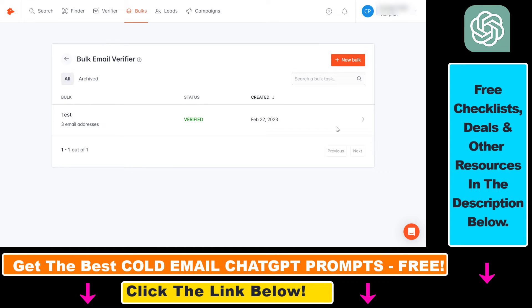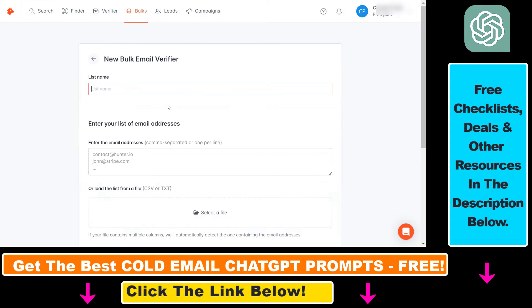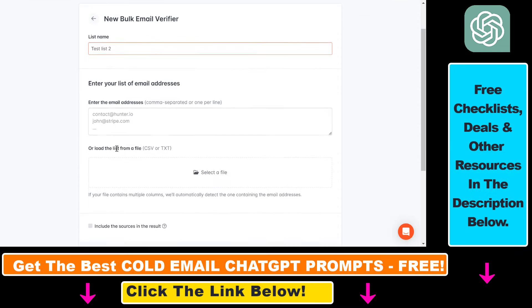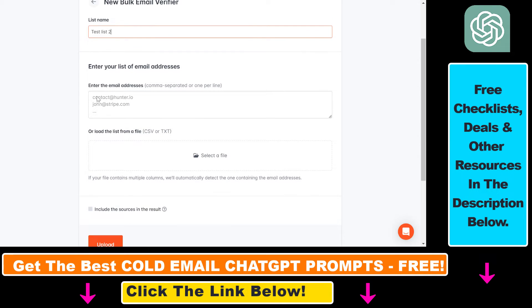All you have to do is on the menu bar, click on the menu here and select 'Email Verifier.' Then click on the 'New Bulk' button here. Here's where you're going to be able to bulk validate email addresses with hunter.io. You can add the name to the list, then paste the list of email addresses you want to validate, whether they are fake or valid.